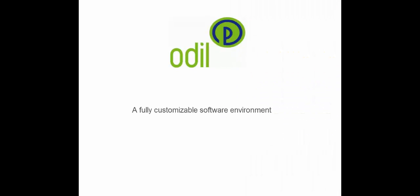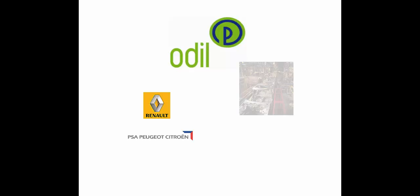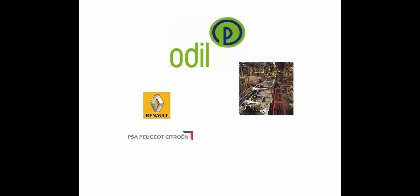Odile is a fully customizable software environment for automation studies used to generate documentation, PLC programs, and HMI applications. A single entry approach ensures consistency and quality of deliverables. Odile was specially chosen by Renault and PSA at a worldwide level for all of their projects.